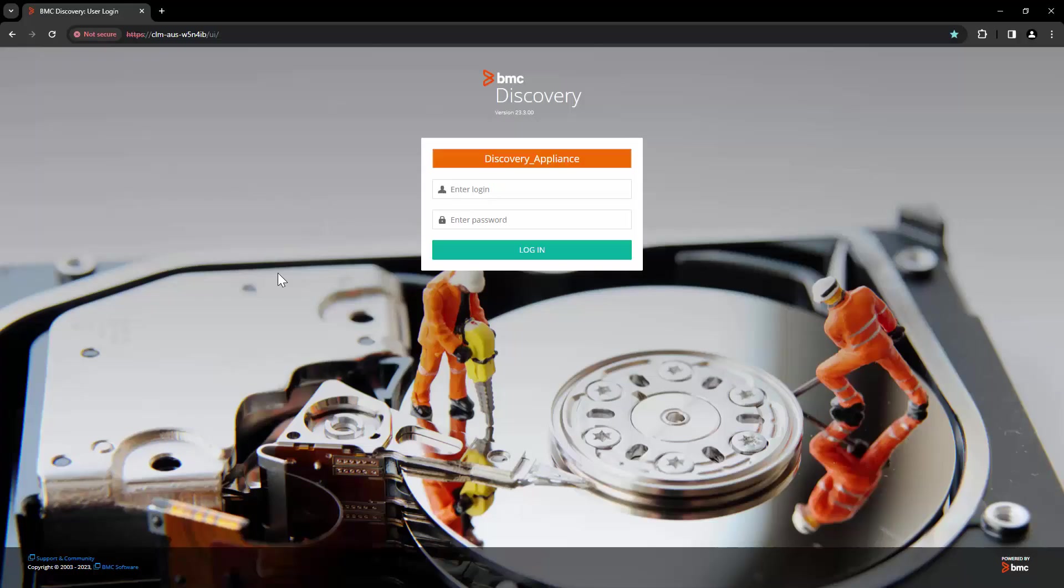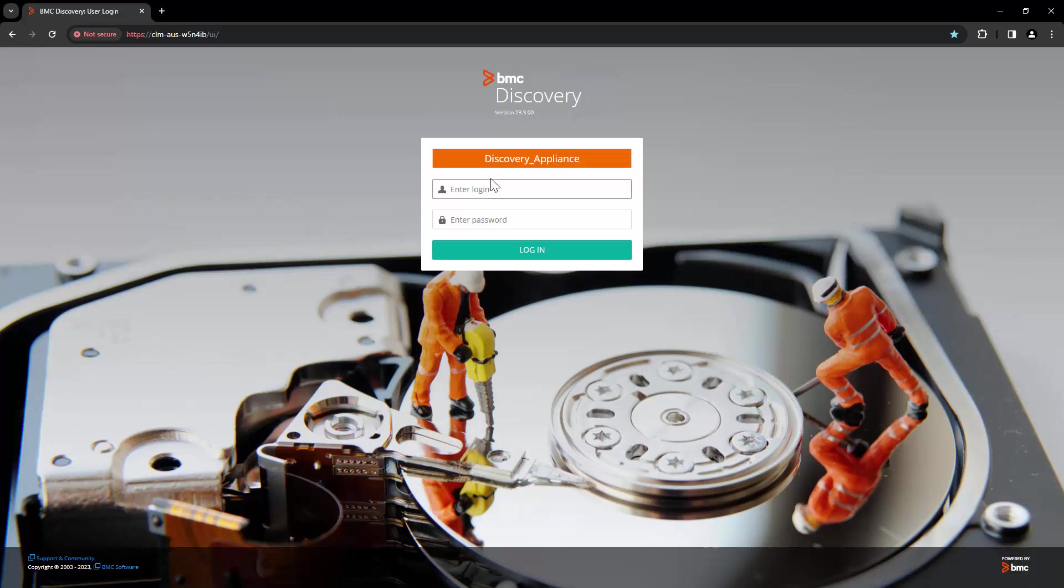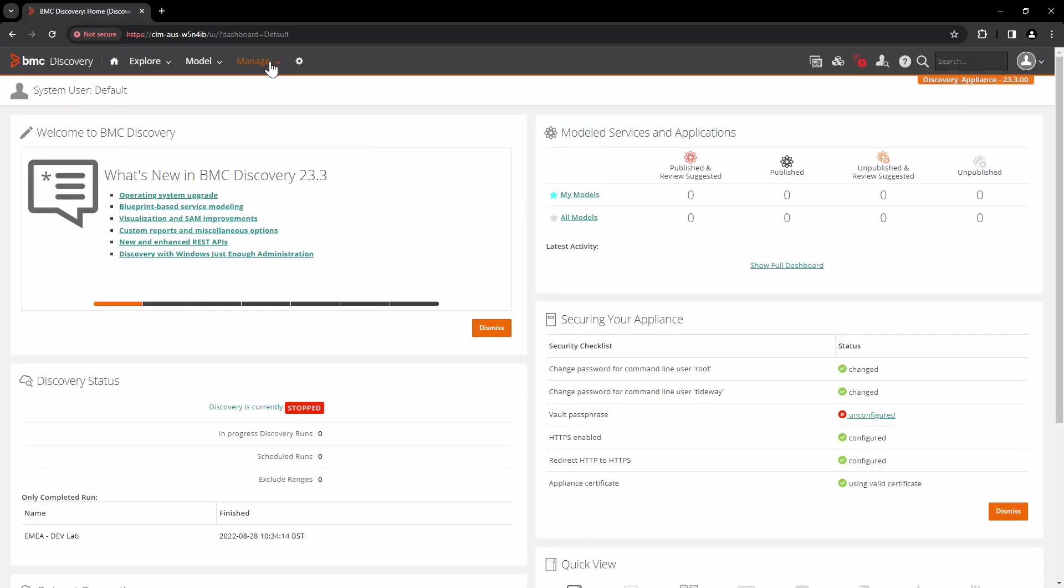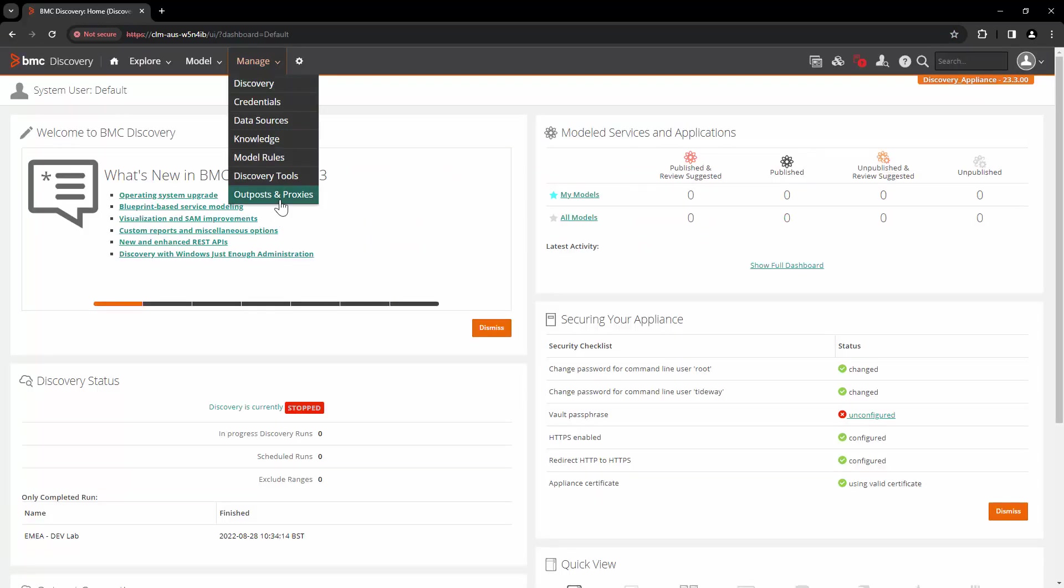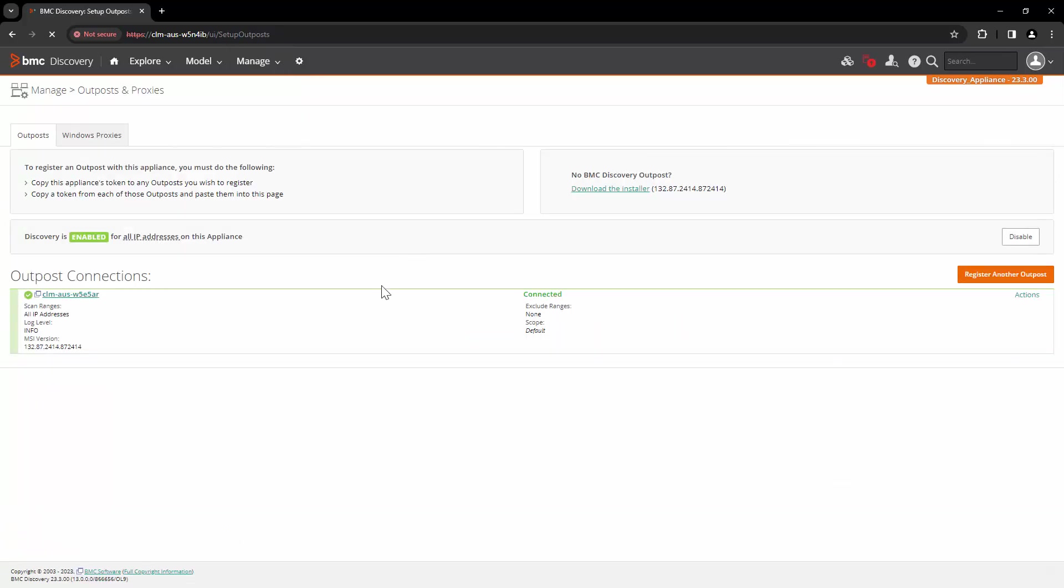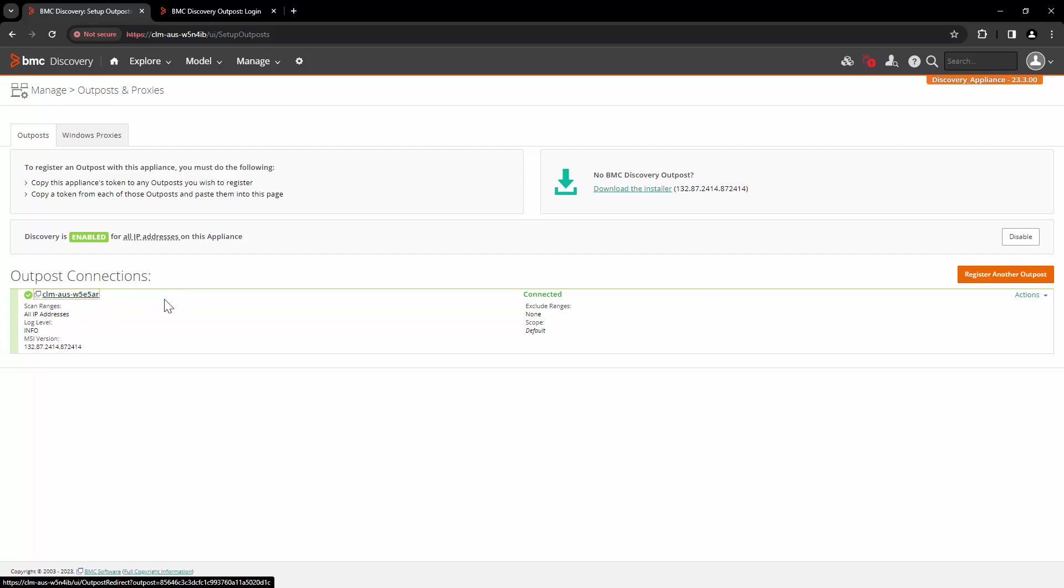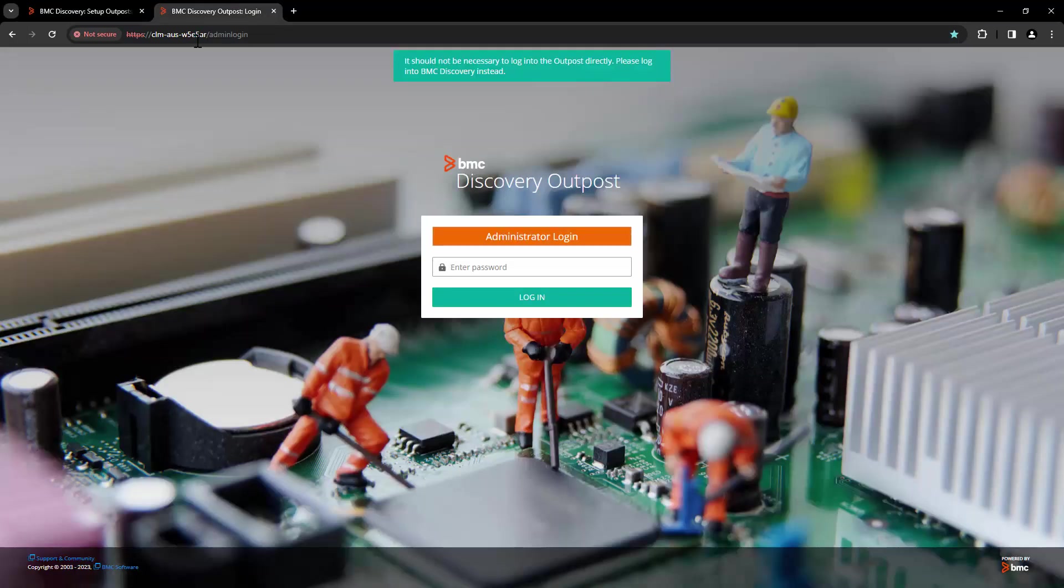For this demo, let's log into PMC Discovery 23.3 version with system user. Let's go to Manage and Outpost and Proxies. Here you can see the Outpost registered with the appliance. Let's open this Outpost URL in a new tab.